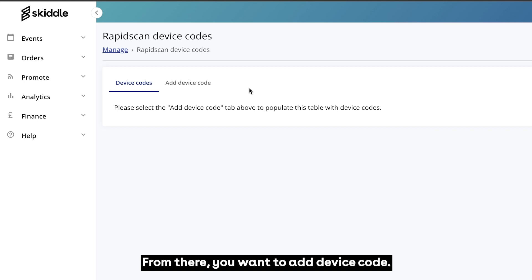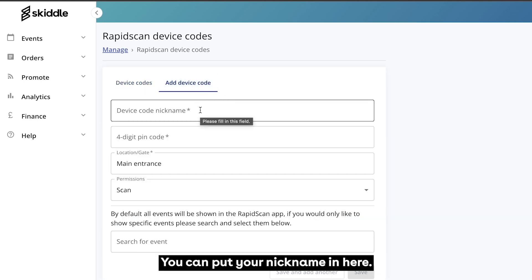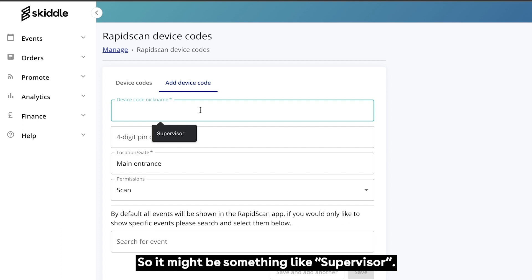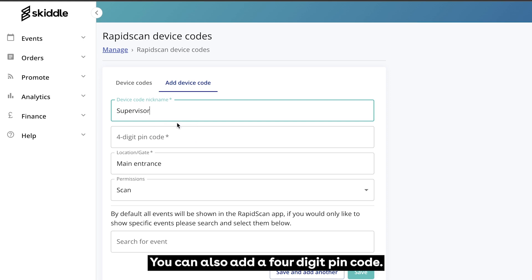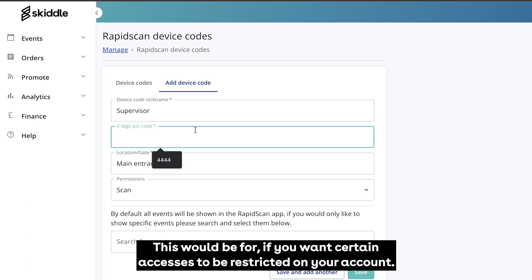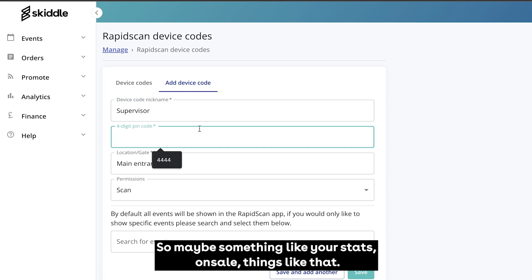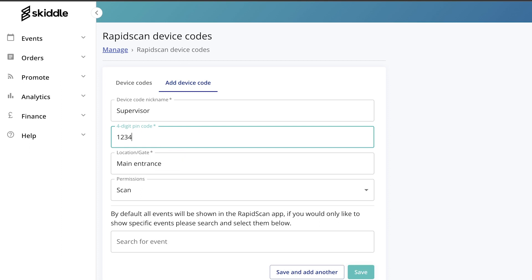From there you want to add a device code. You can put your nickname in here, so it might be something like 'supervisor'. You can also add a four digit PIN code — this would be for if you want certain accesses to be restricted on your account, such as your stats or sale information. Just put a four digit code on there unique to you.